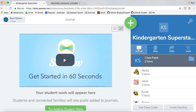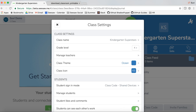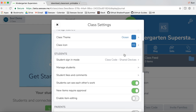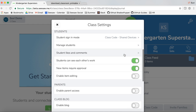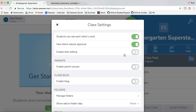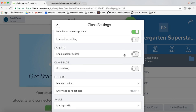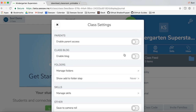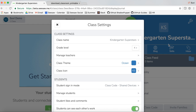Now that we have some students, let's tap on the wrench icon. In this class settings menu, you can manage all your class settings, including approving new student work, inviting families, adding folders, enabling item editing, and more.